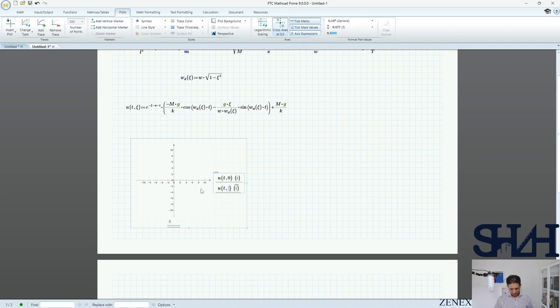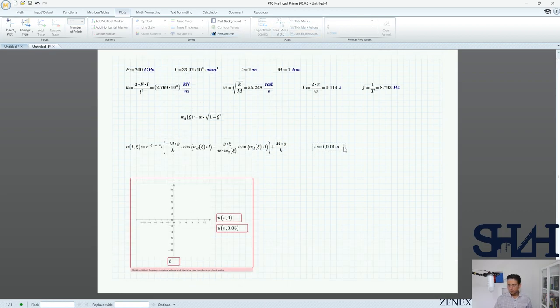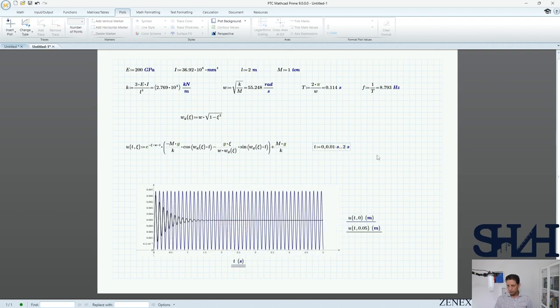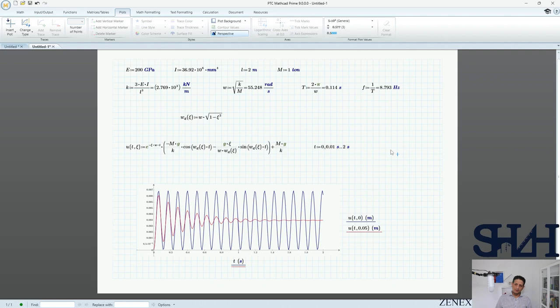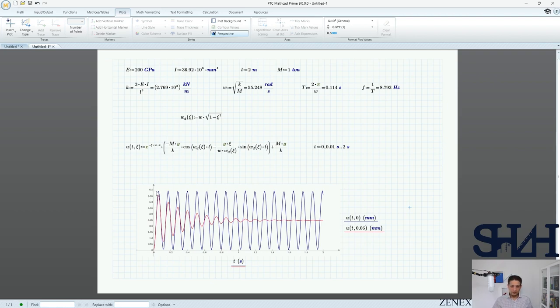Now we plot u as a function of t for psi = 0 (no damping) and psi = 0.05, up to t = 2 seconds, in millimeters. You can see the difference: without damping the amplitude remains at about 7 mm, while with 5% damping the response decays quickly. Within about 1 second the amplitude has fallen significantly.